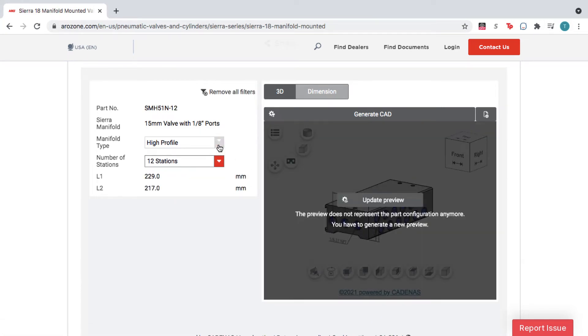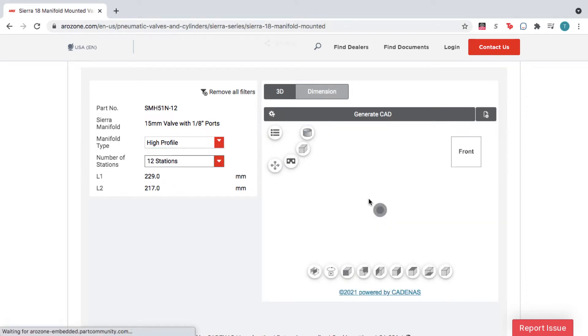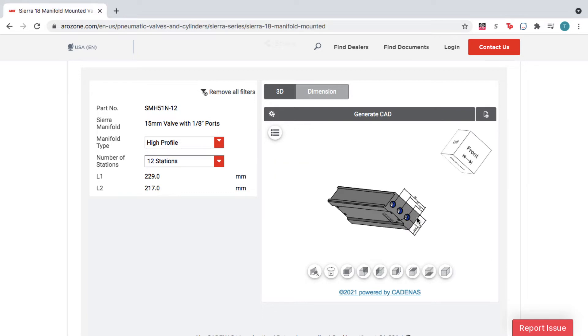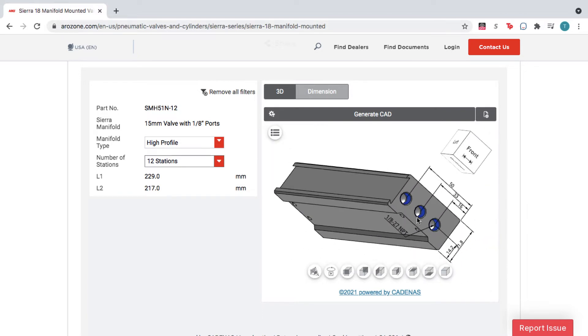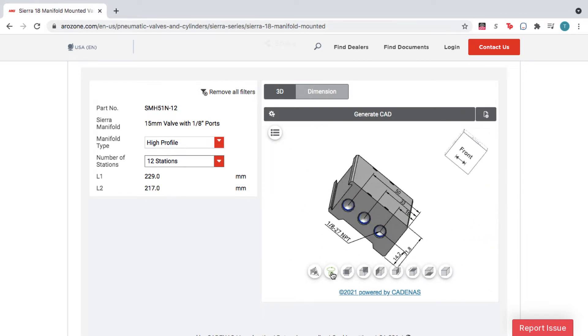Meanwhile, the configurator generates an accurate part number and a 3D view of your product, which you can move, zoom, and rotate within the window.